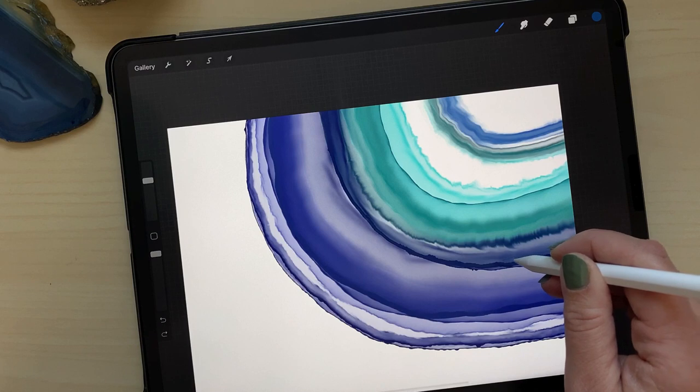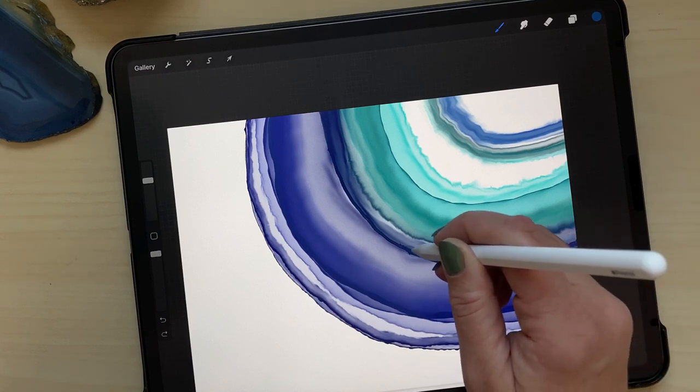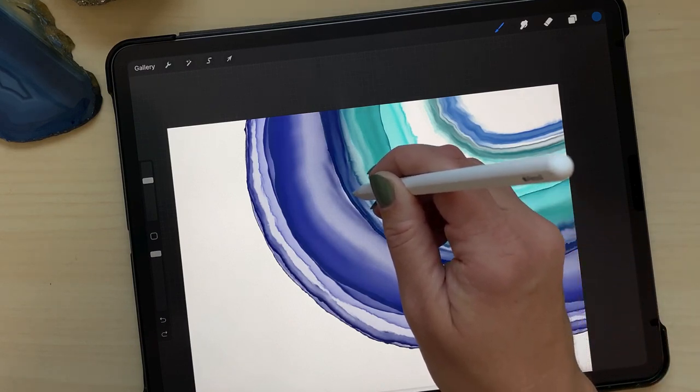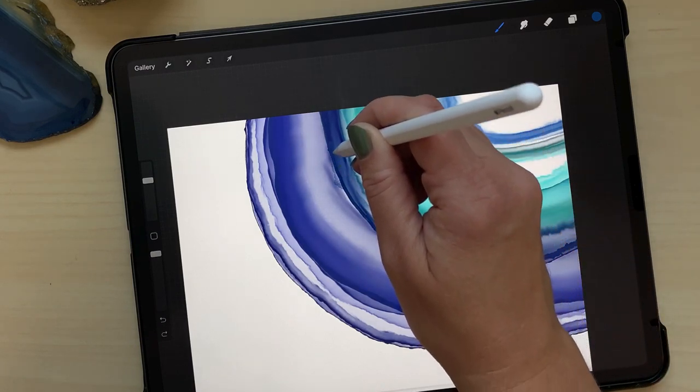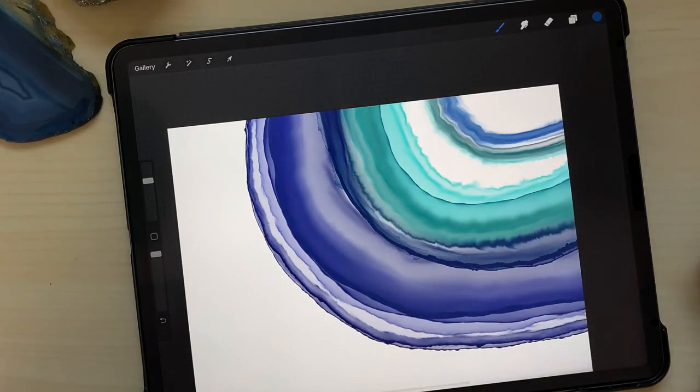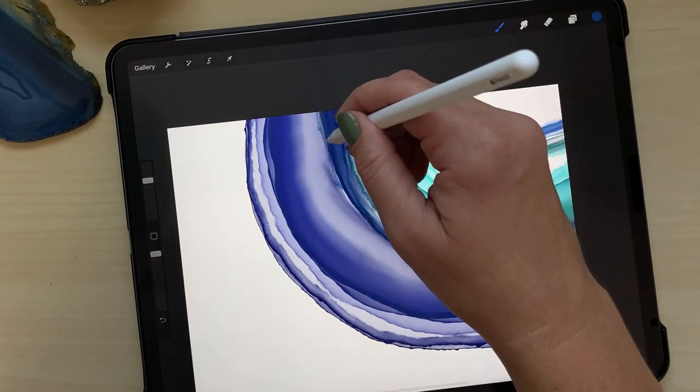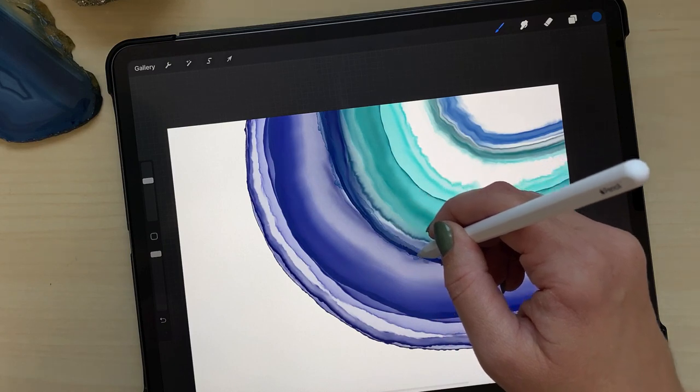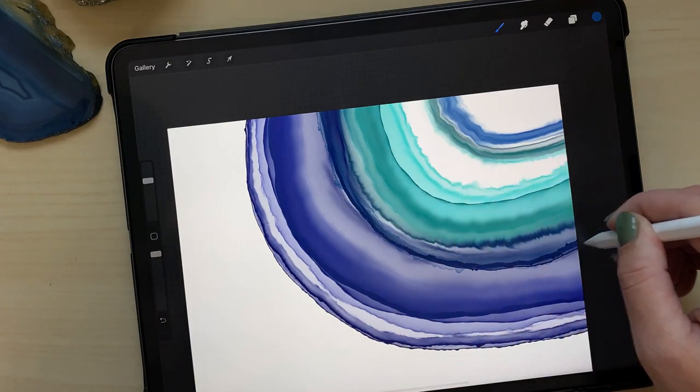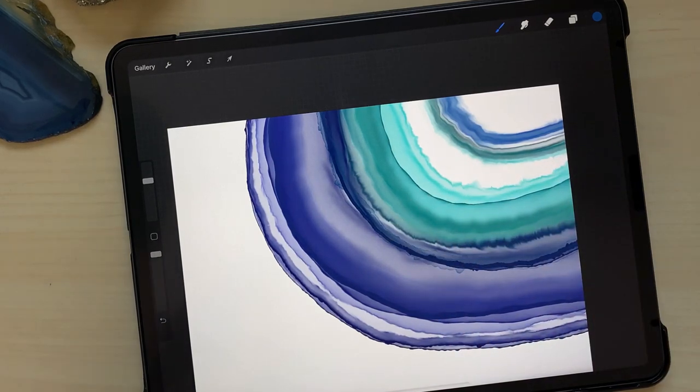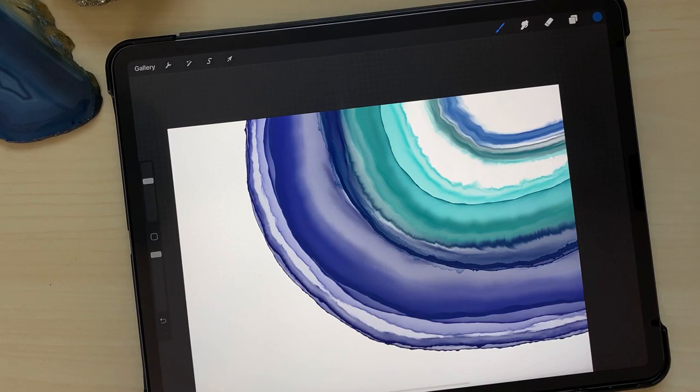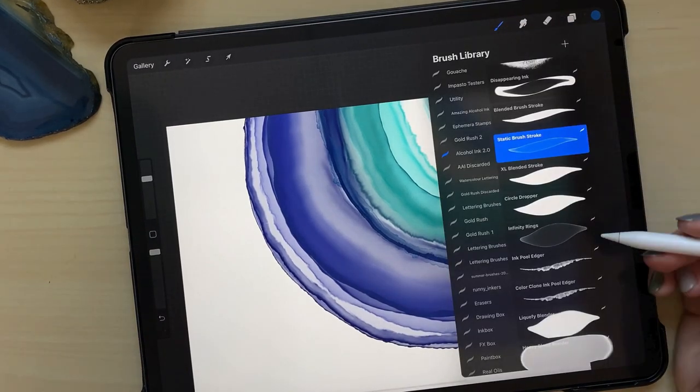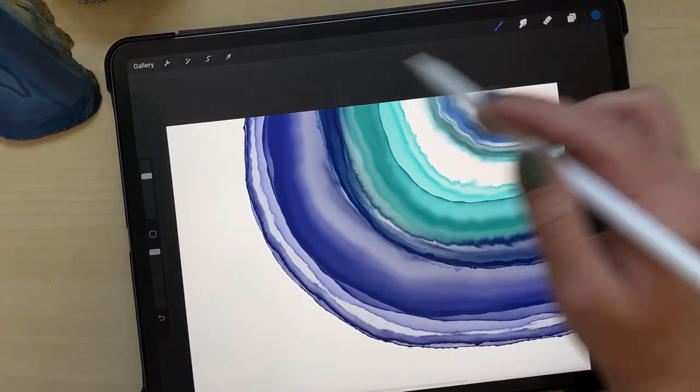Now I've got the static brush stroke and the difference between this one and the blended brush stroke is that it does not push anything out of the way. So it adds some nice edges for layering along this focal point that I'm working on right now. But it doesn't change anything that's already there, it just adds to it.